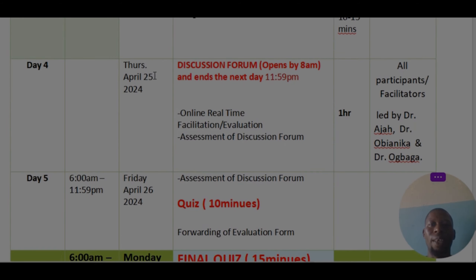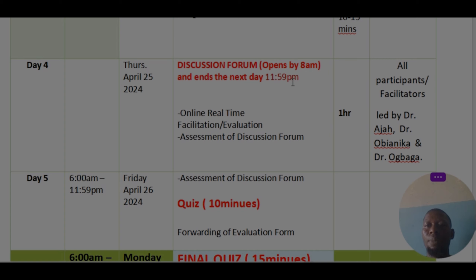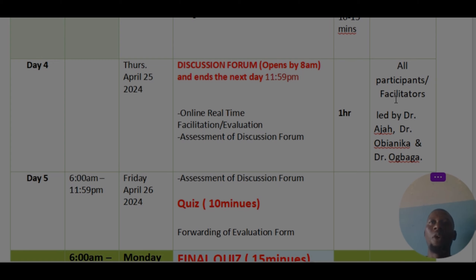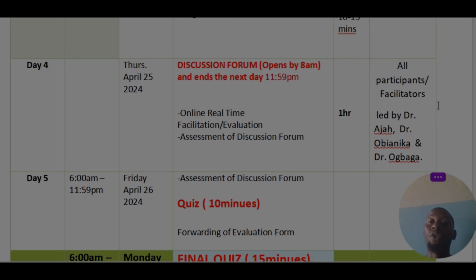Thursday is for the discussion forum, which will open at 8 a.m. and end the next day, Friday, by 11:59. All facilitators are expected to be on ground, and participants are equally expected to make sure that they submit their contribution. The best way to submit your contribution is when you look at the topic for discussion, write it in another editor, then copy and paste it into the submission space rather than typing directly into the form.